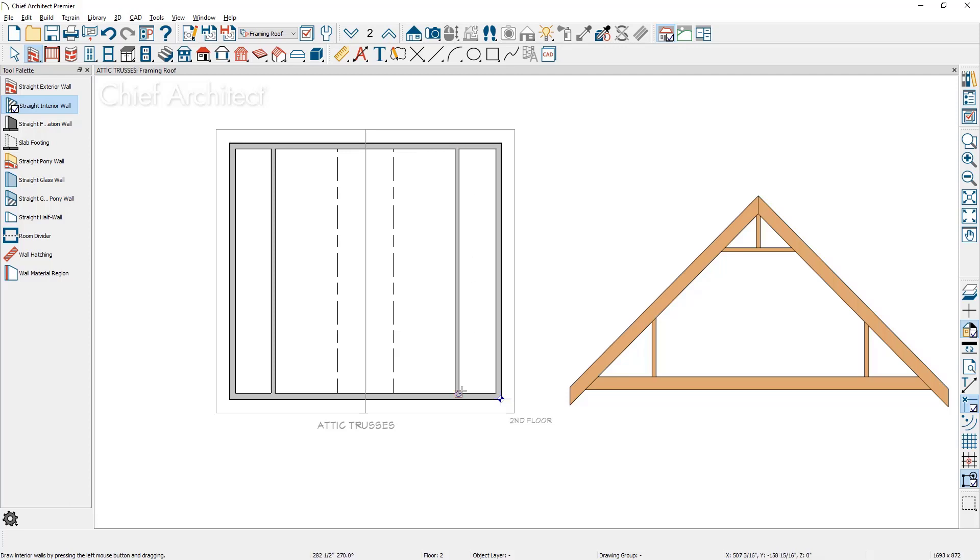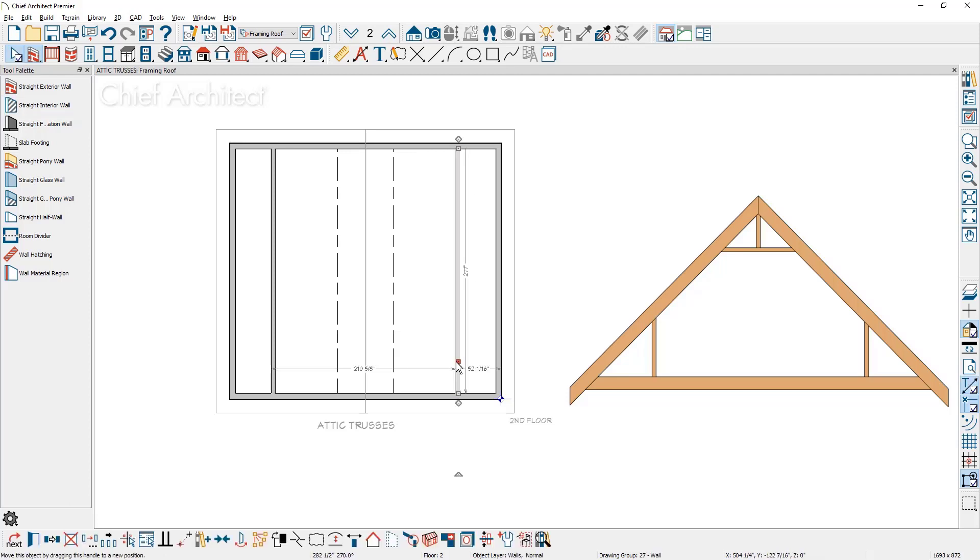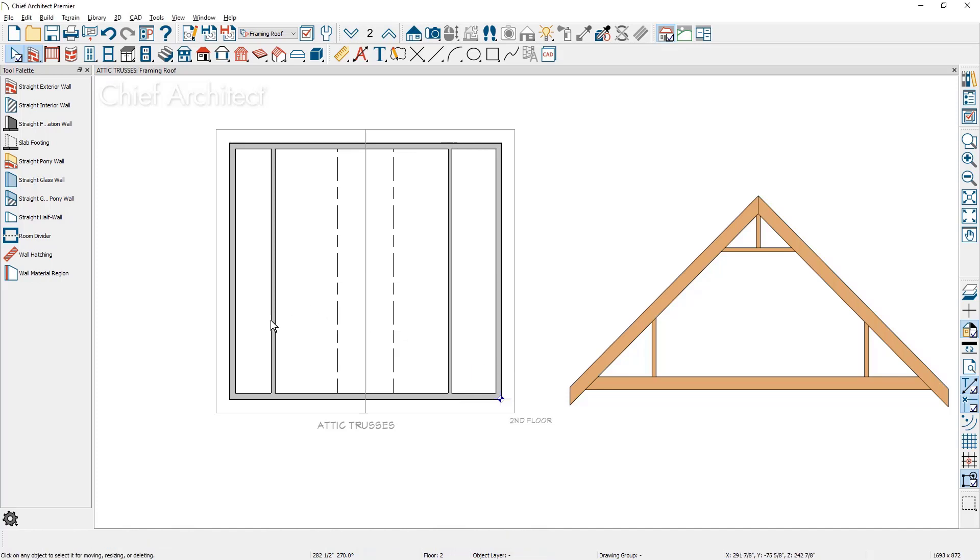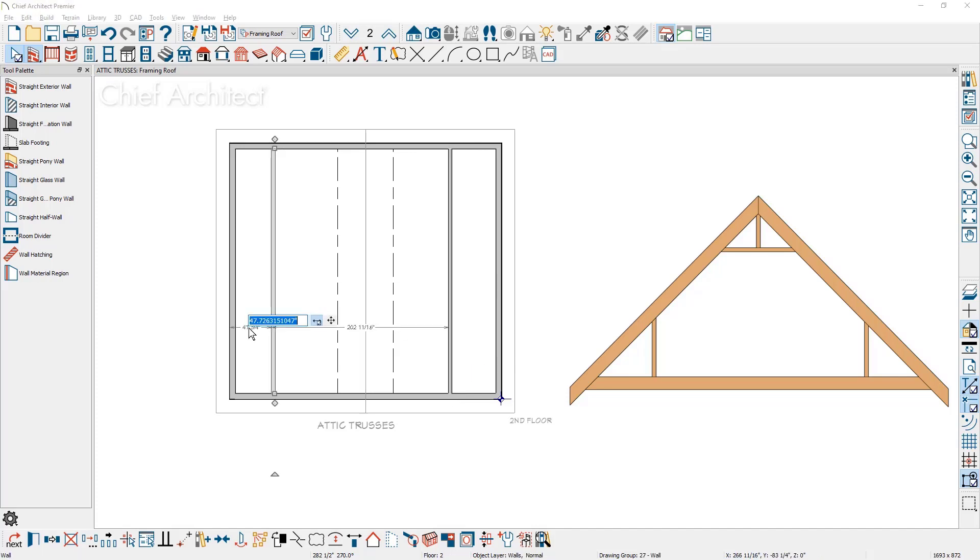With the temporary dimensions, click on the wall and I'm going to set both of these at 60 inches off the side. Just type in 60 inches and set those.